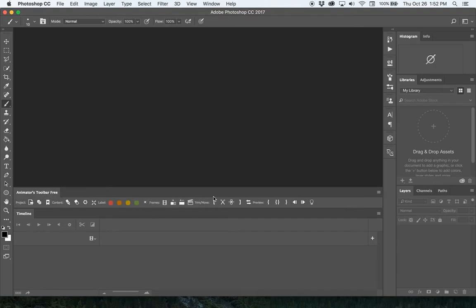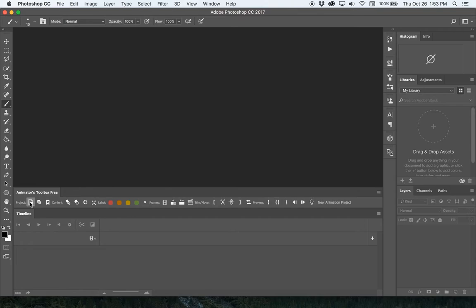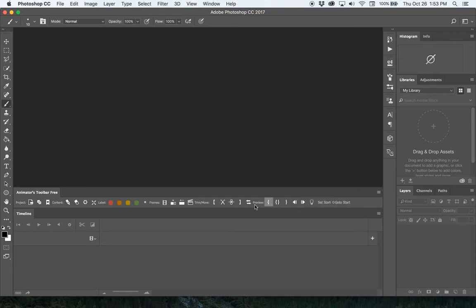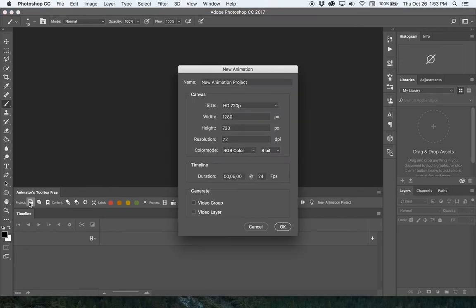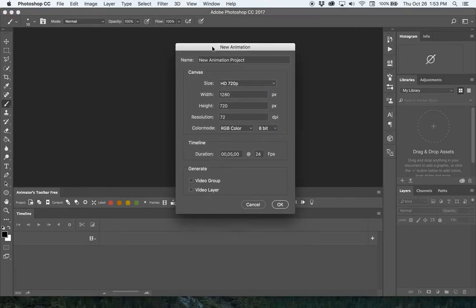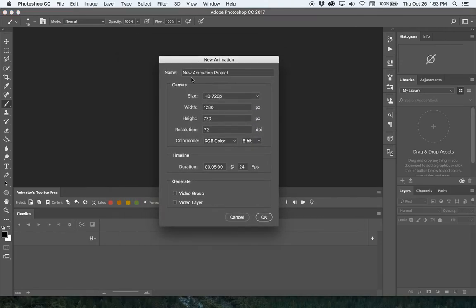I'm not going to show you what every single button does in this lesson. This first button here is the New Animation Project. You'll see the little gray text area says what button you're looking at, which is helpful.